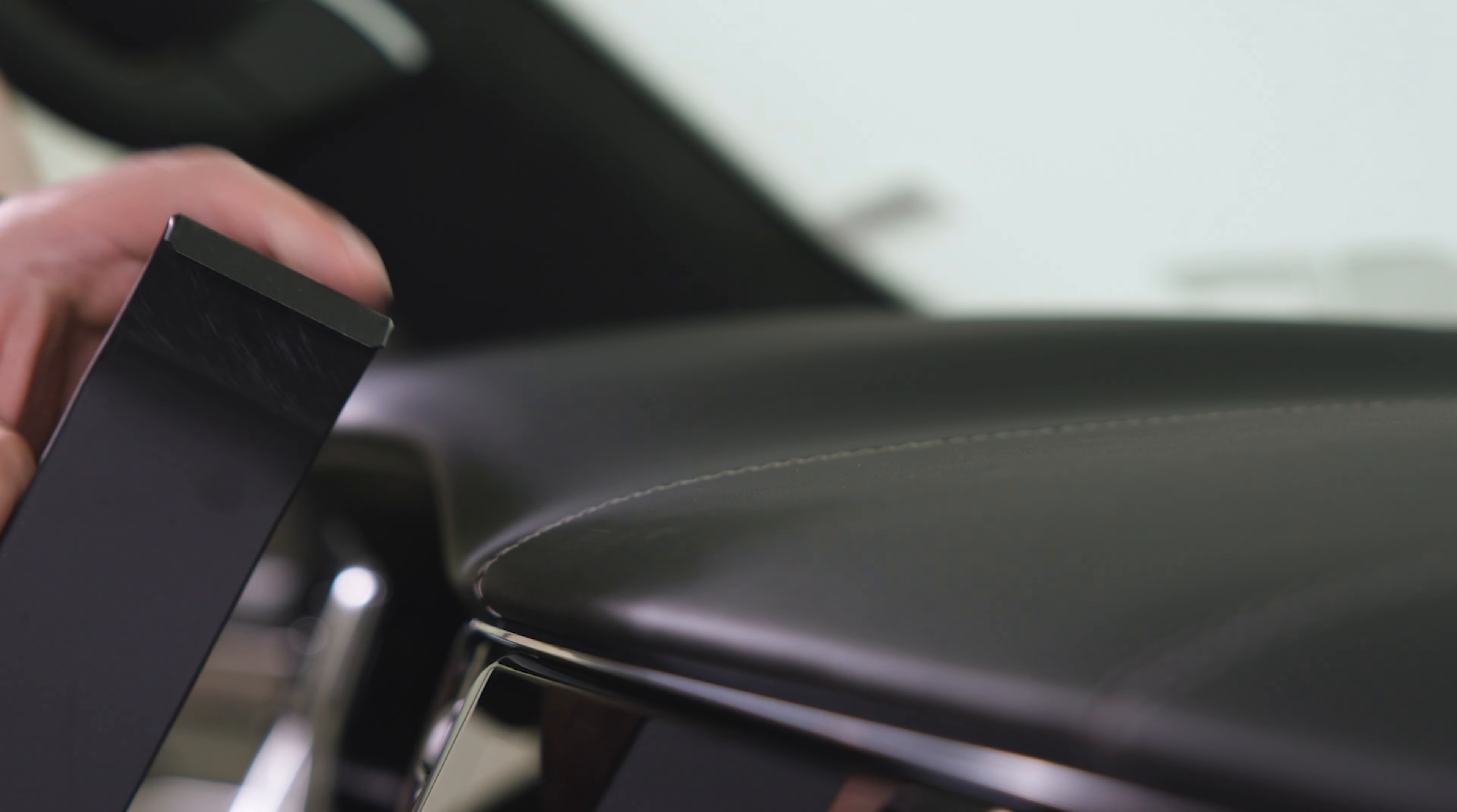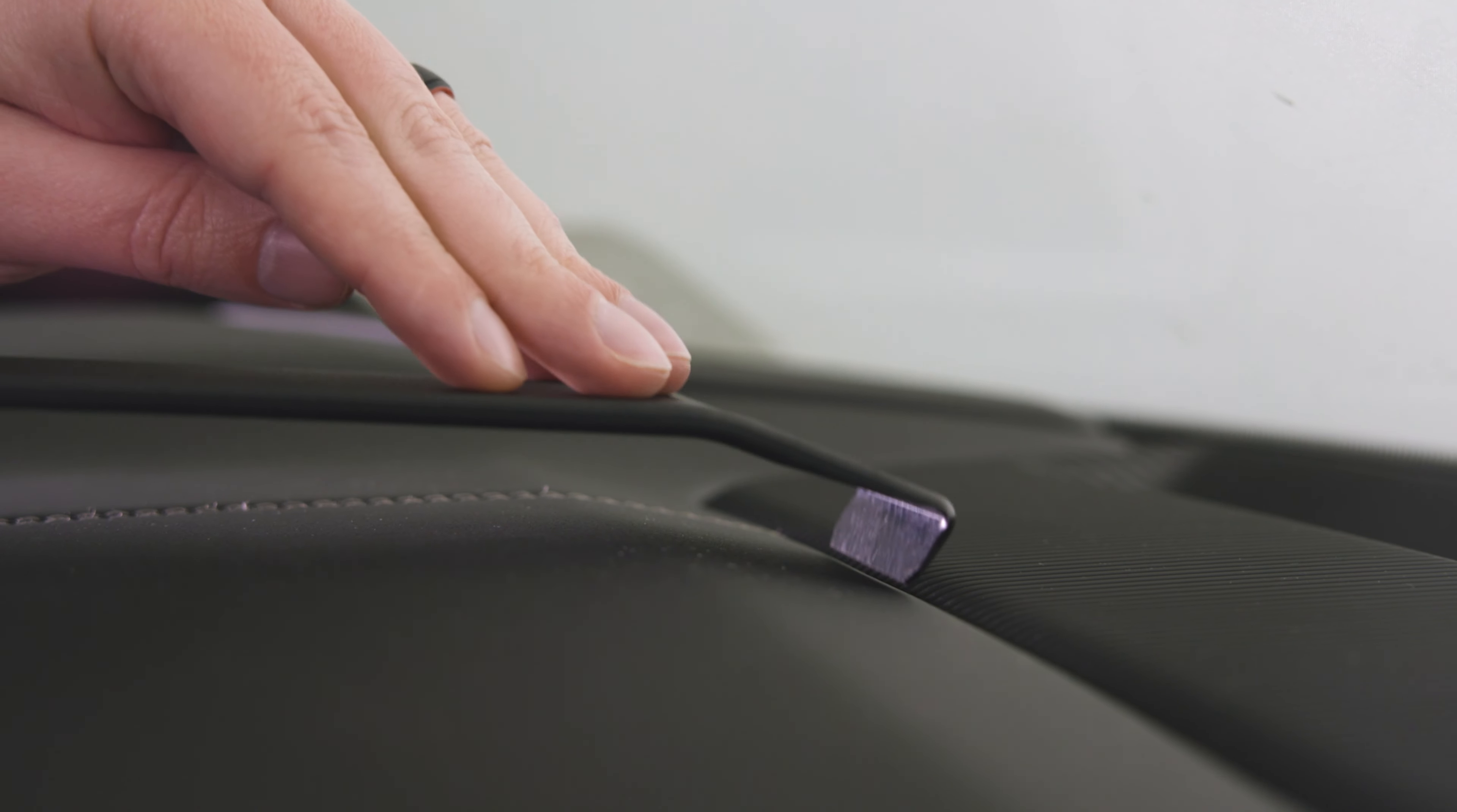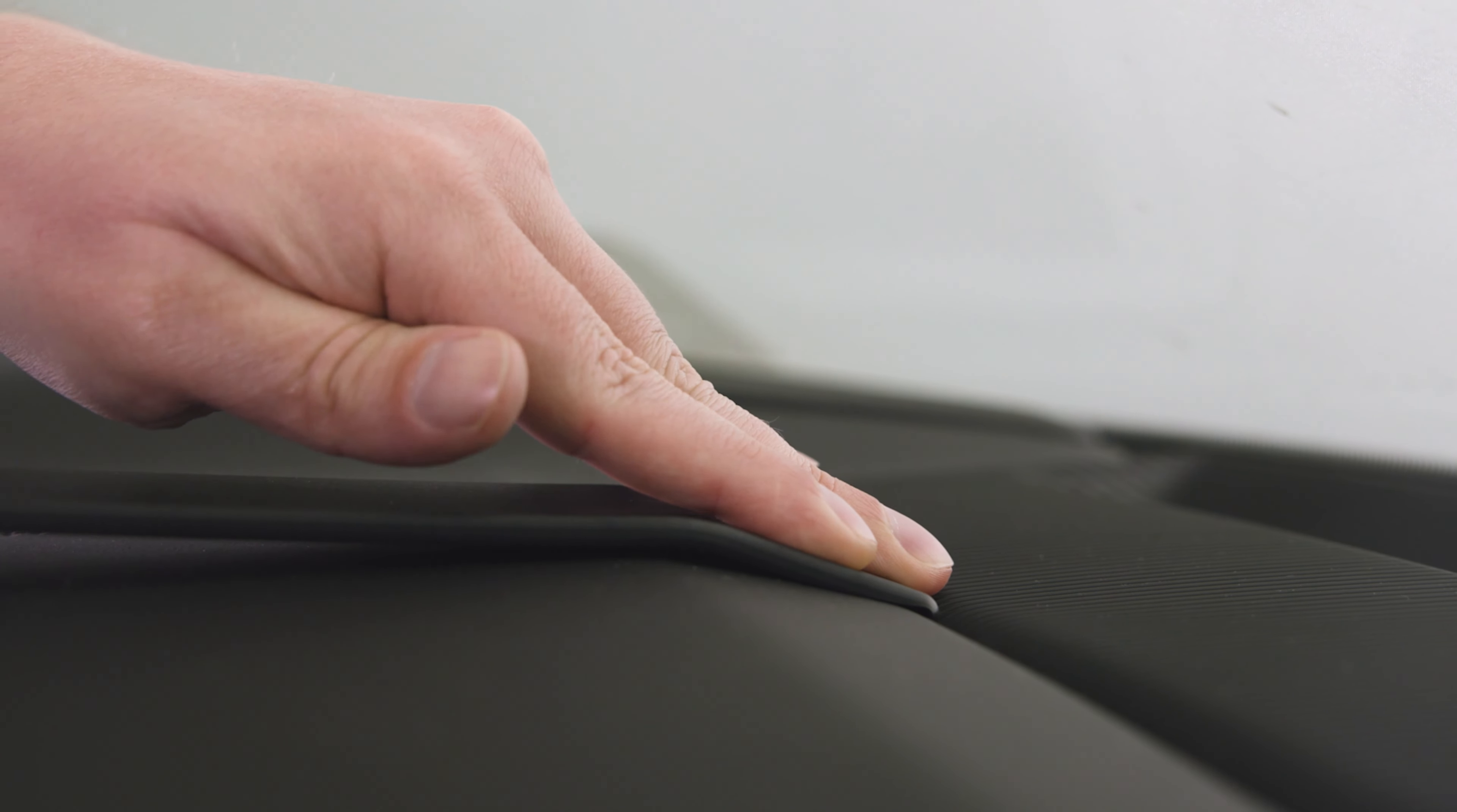So the first thing we're going to do is take the back lip of the mount and insert it into that seam up there. Just make sure it goes all the way in.